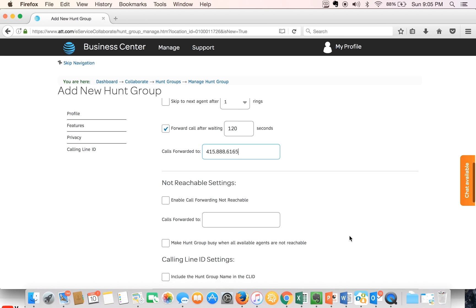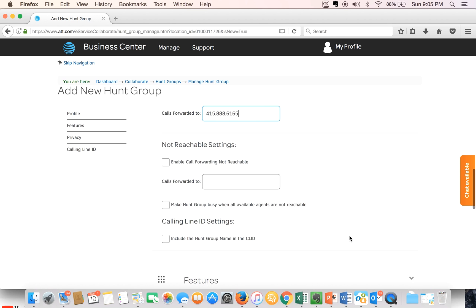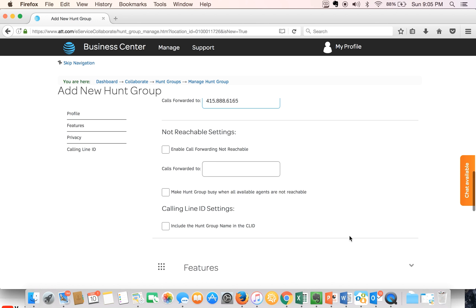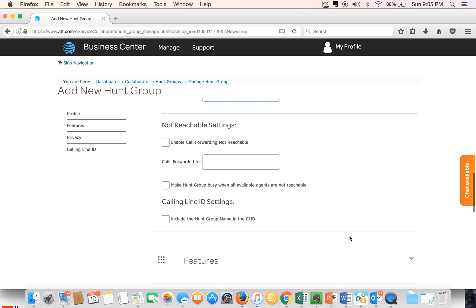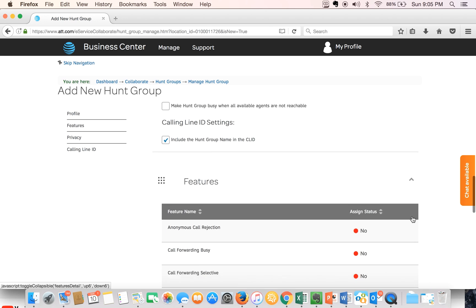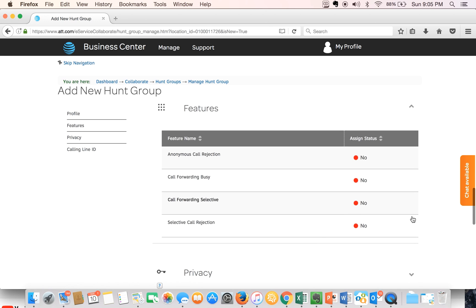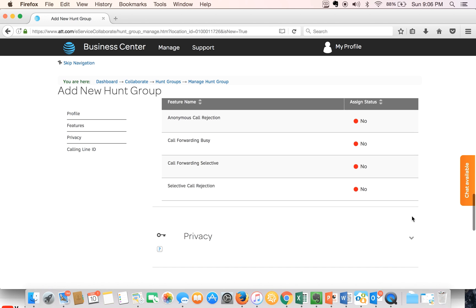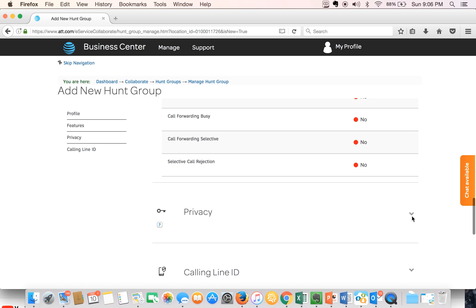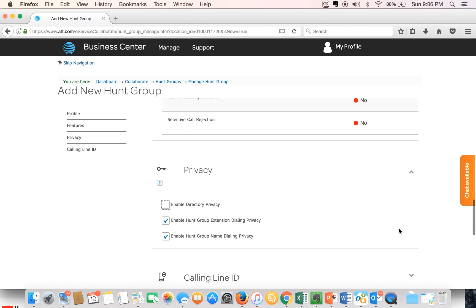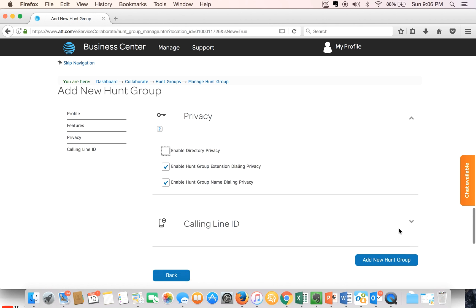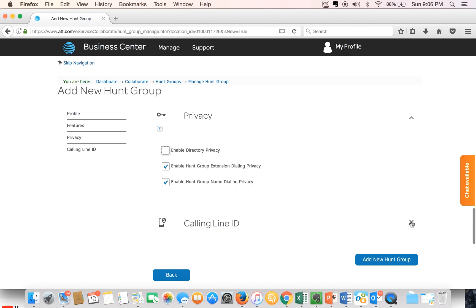Also in the event that the calls can't reach your hunt group you can have them automatically call forward to another number. I also like to enable the calling line ID setting which allows me to see the call or the hunt group the call is coming from if I am in multiple hunt groups.